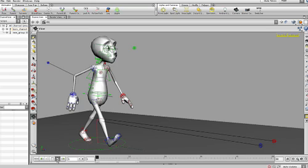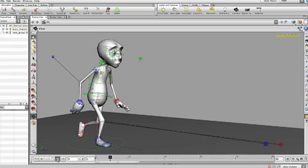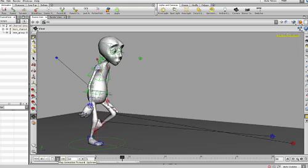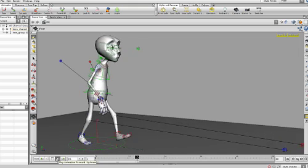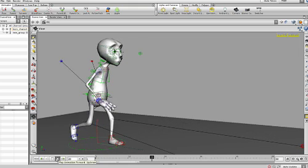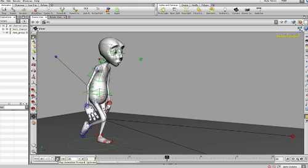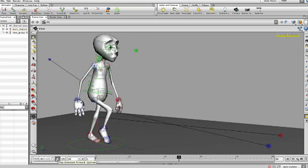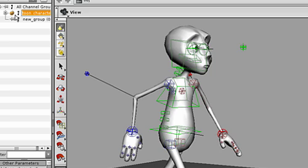Motion Effects can also be applied to groups of channels. Here we have a character with a keyframed Walk Cycle. In this situation, you can add Motion Effects to all the character's channels by right mouse clicking on a channel group.